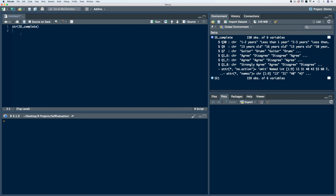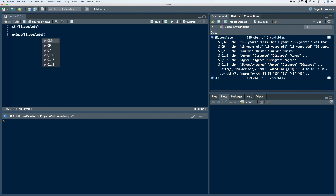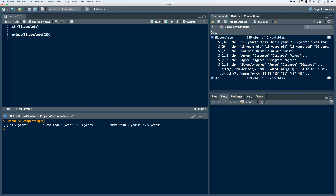Let's start with variable Q30, which represents the amount of years students have been taking private lessons. Let's use the unique function to take a look at all of the response types. We see that we have five response types: one to two years, less than one year, two to three years, more than five years, and three to five years. So it's a categorical variable, which means we need to change it to a factor vector.